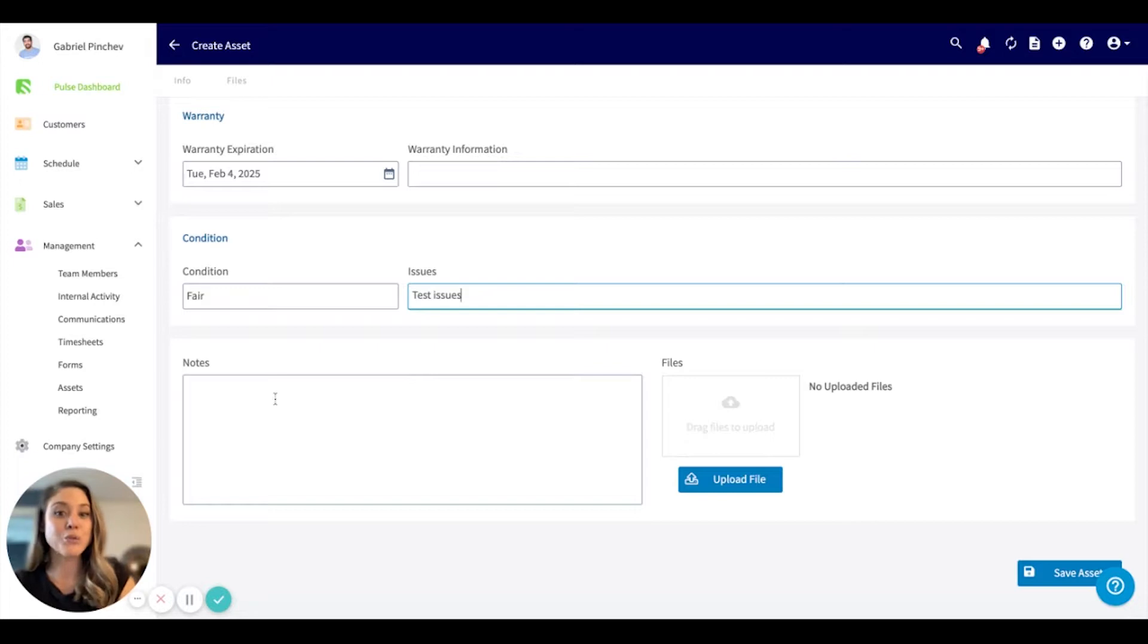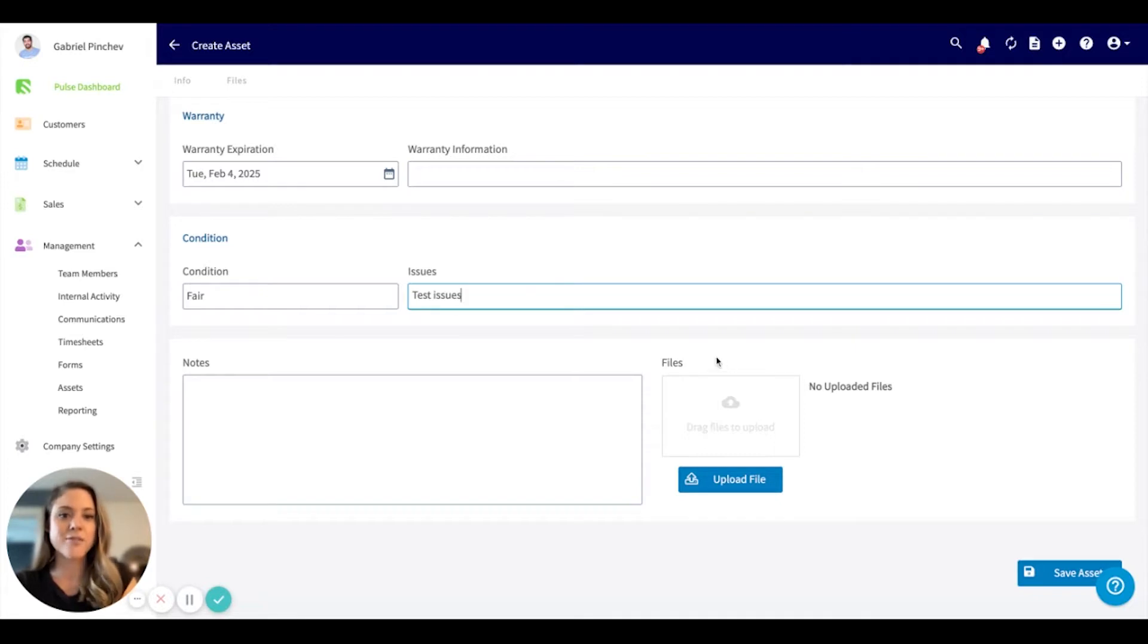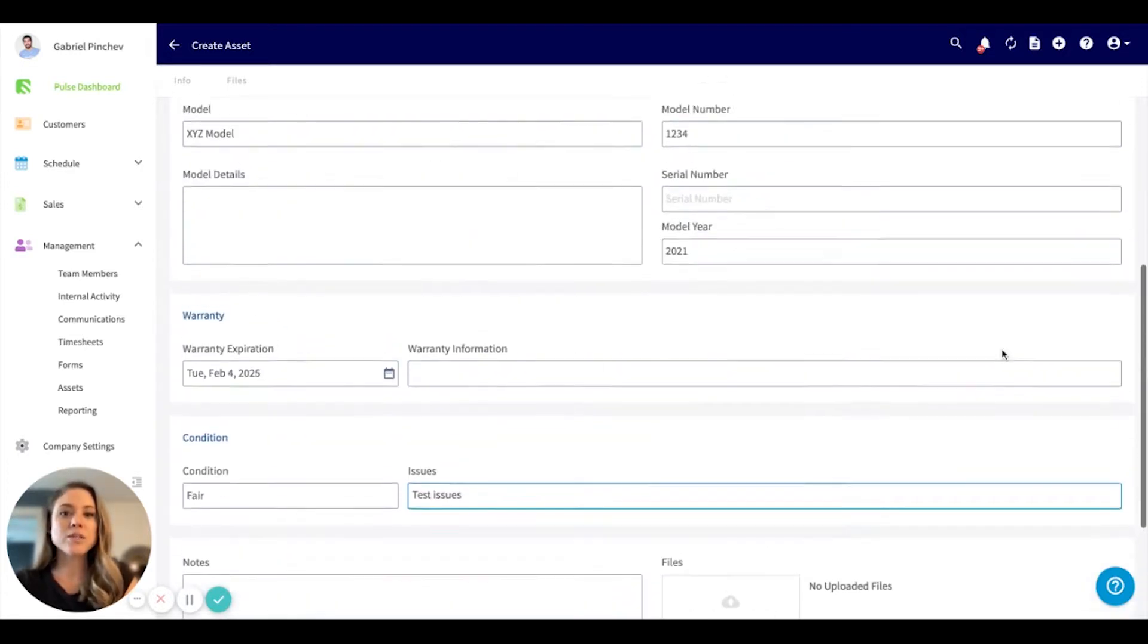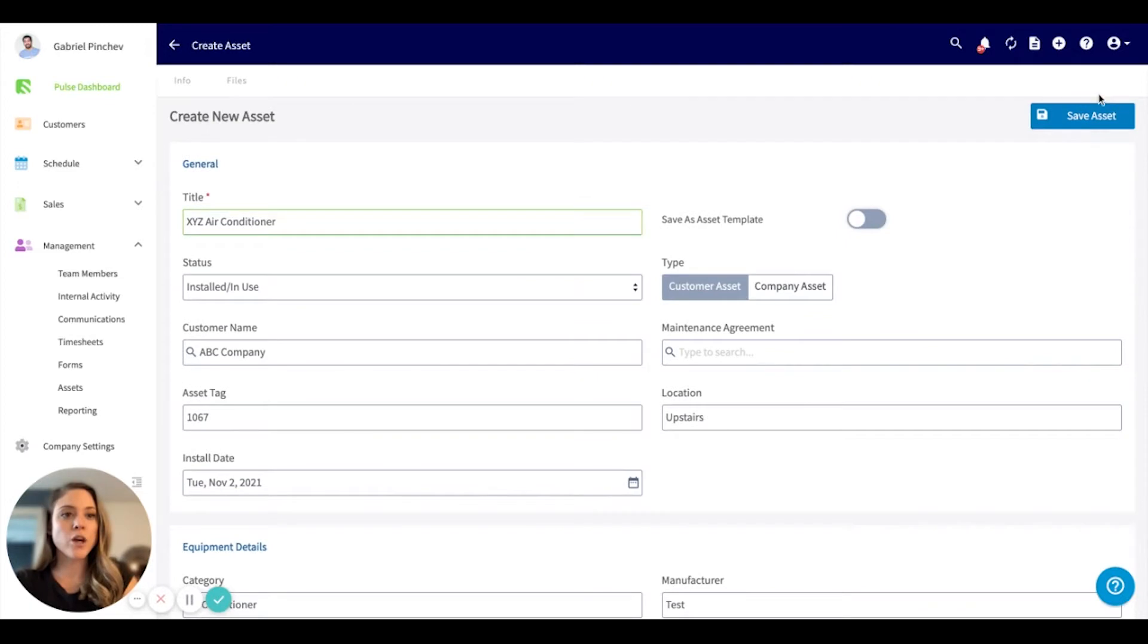You can also include notes. You can attach pictures, files, anything related to that asset that you'd like to keep track of right here. Once everything looks correct, we can go ahead and save this asset.